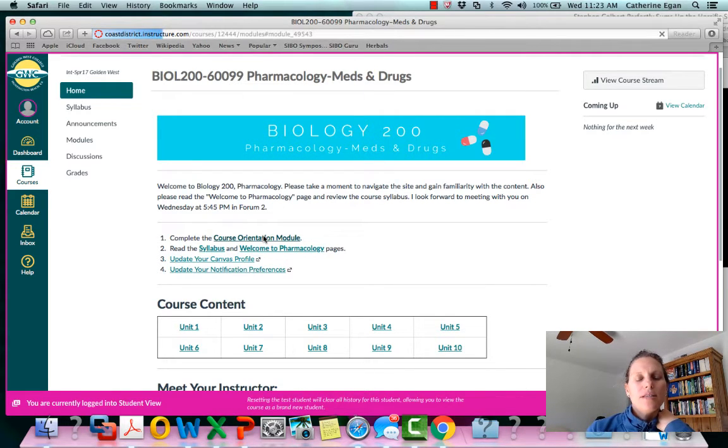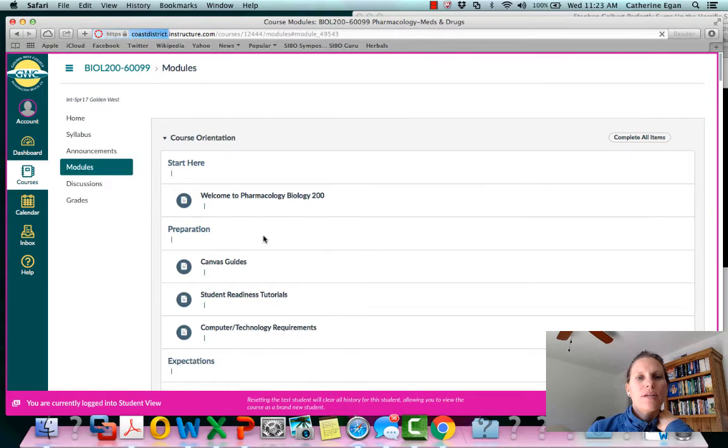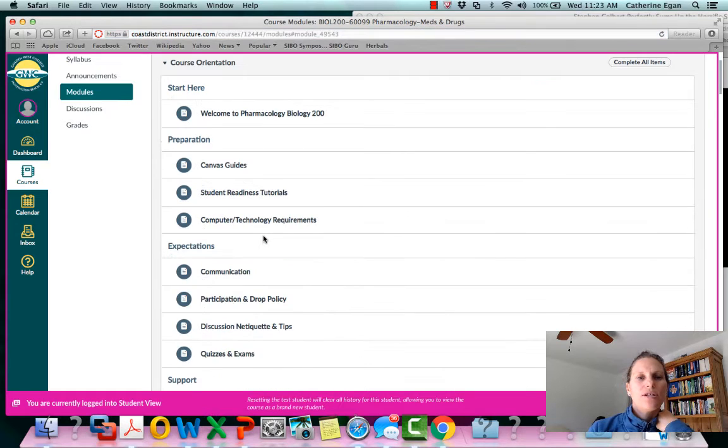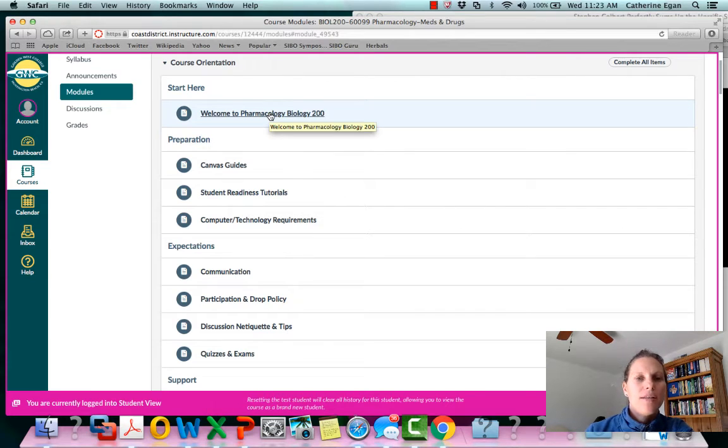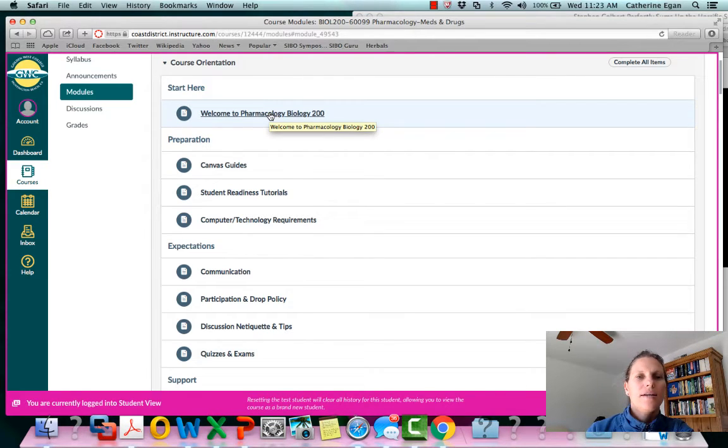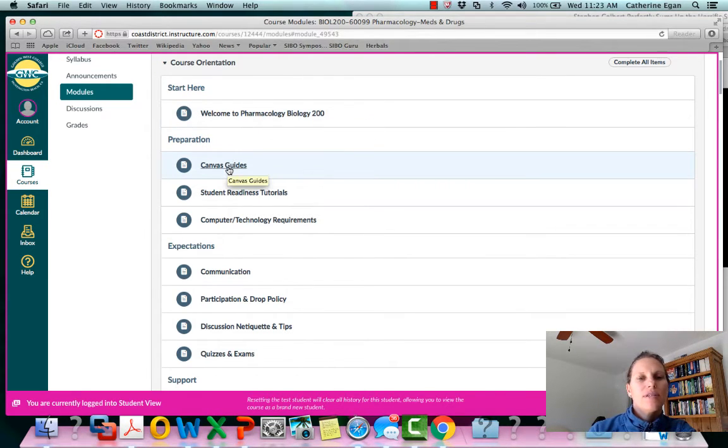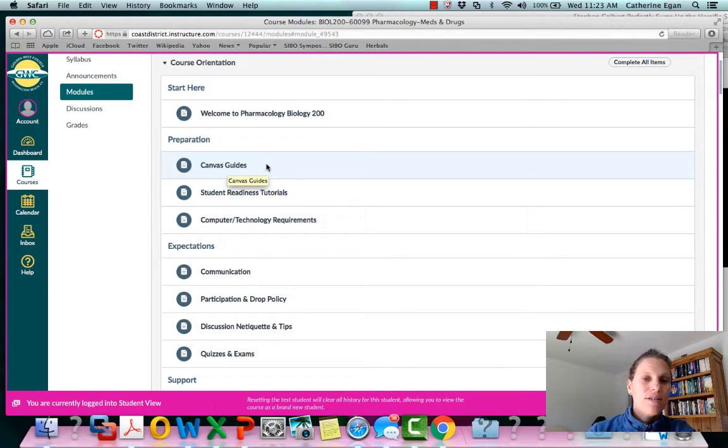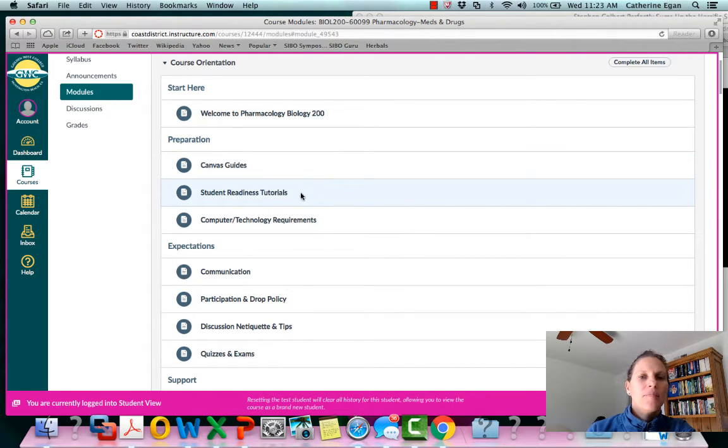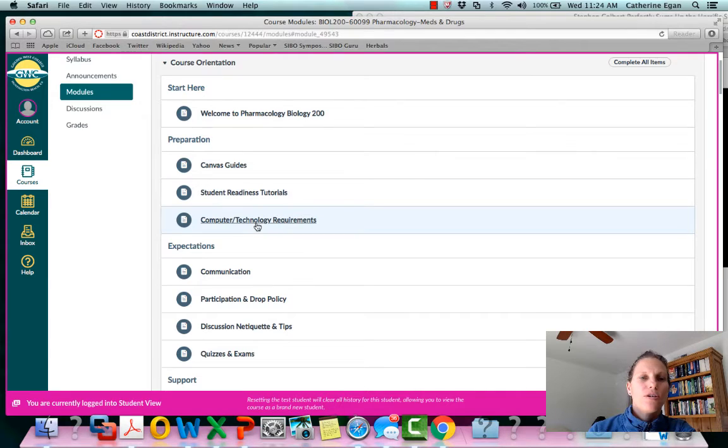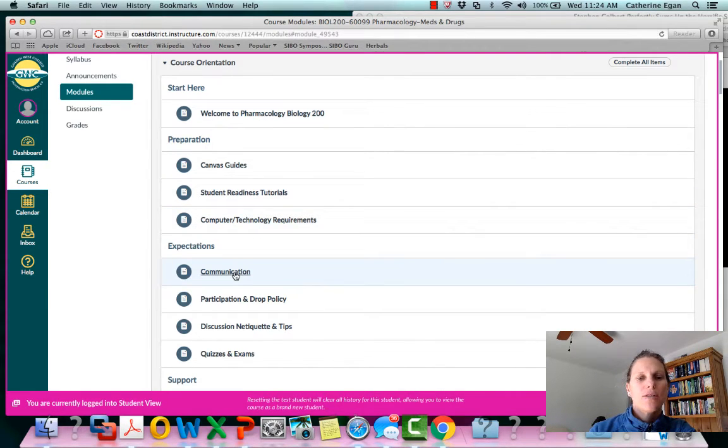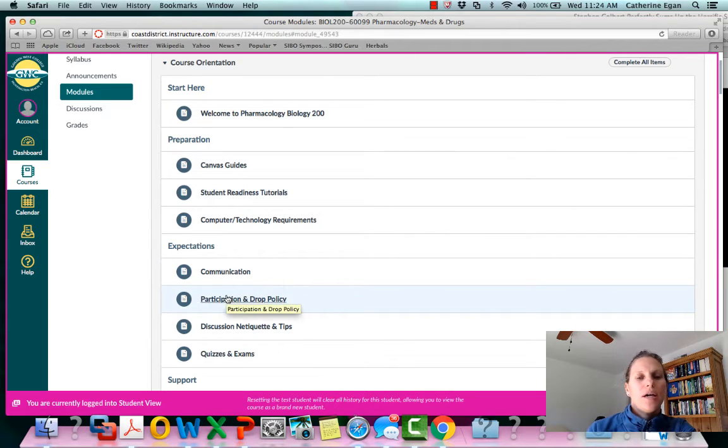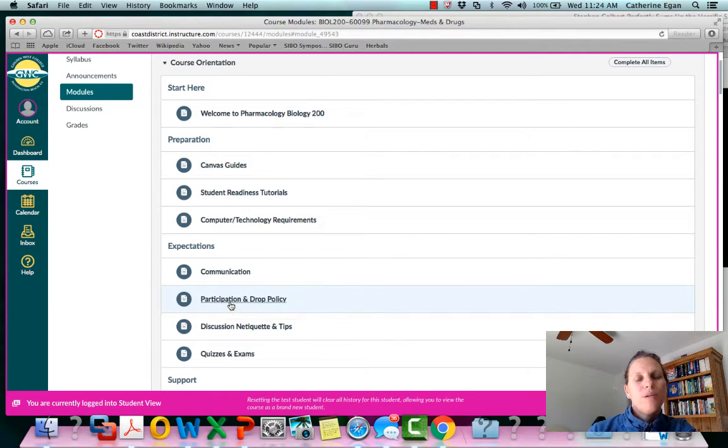Because this is a hybrid class there are some things I wanted to make sure you guys got to see. This is just a little letter that gives you an introduction to the class. This Canvas guide gives you some troubleshooting which is helpful. This will tell you about your computer and technology requirements, communication with me including my email, participation and drop policy.